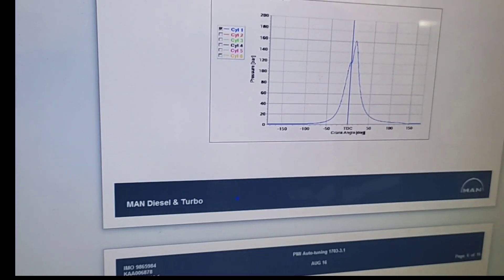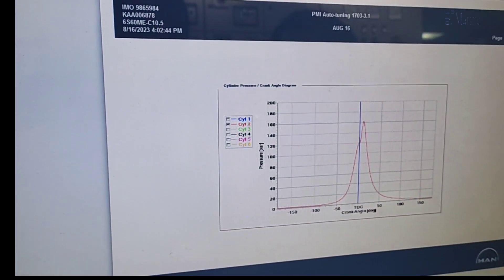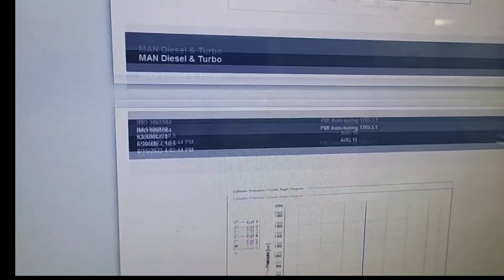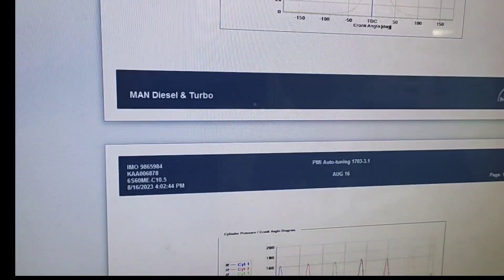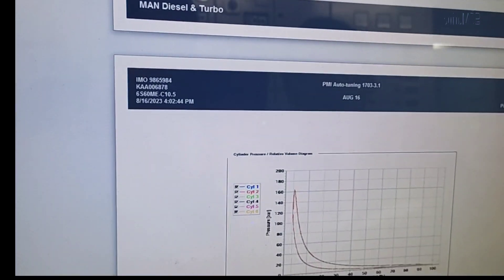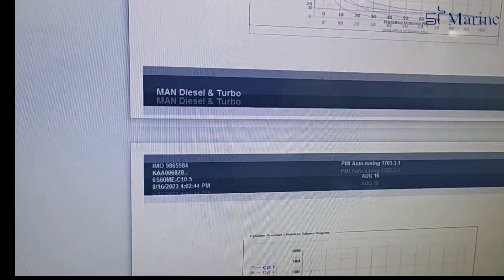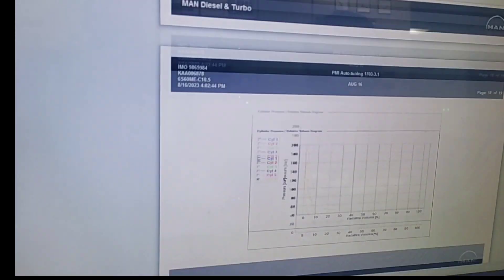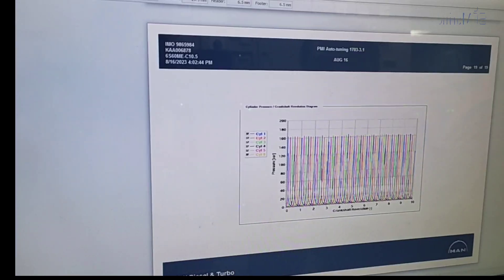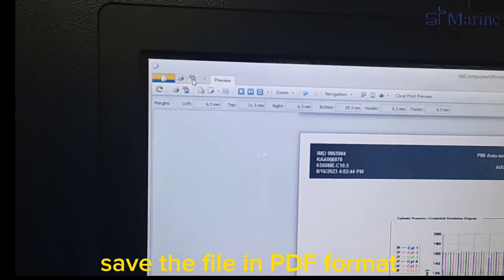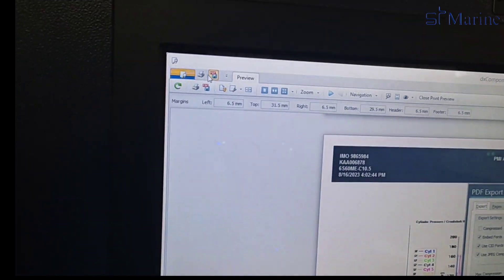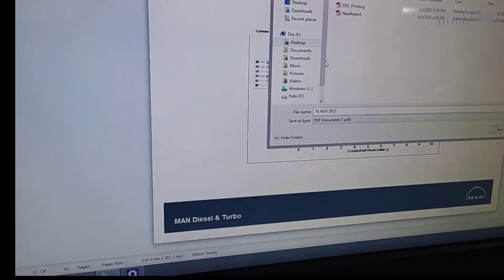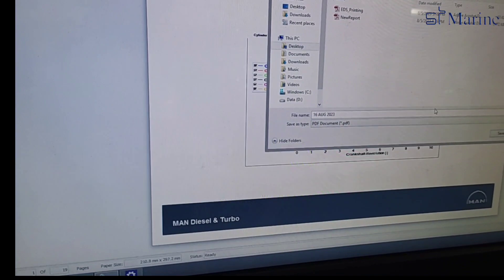You can see our engine condition now looks very good — the diagram is very nice. Now we can save the file in PDF format. Name the file and select the location on the computer to save.